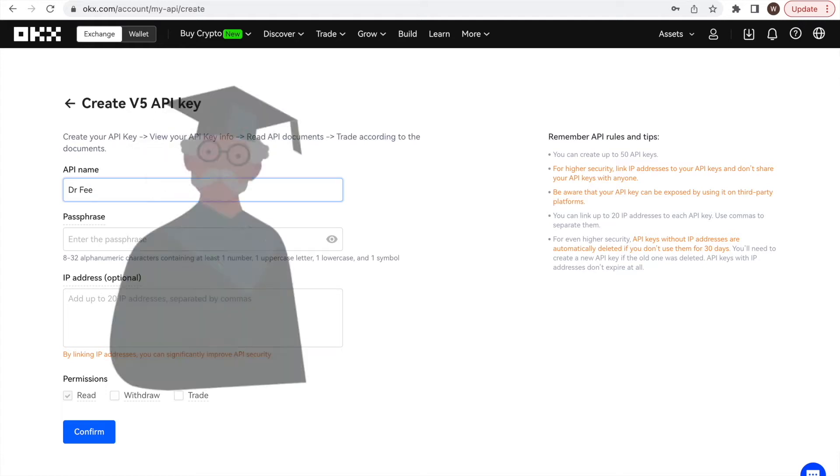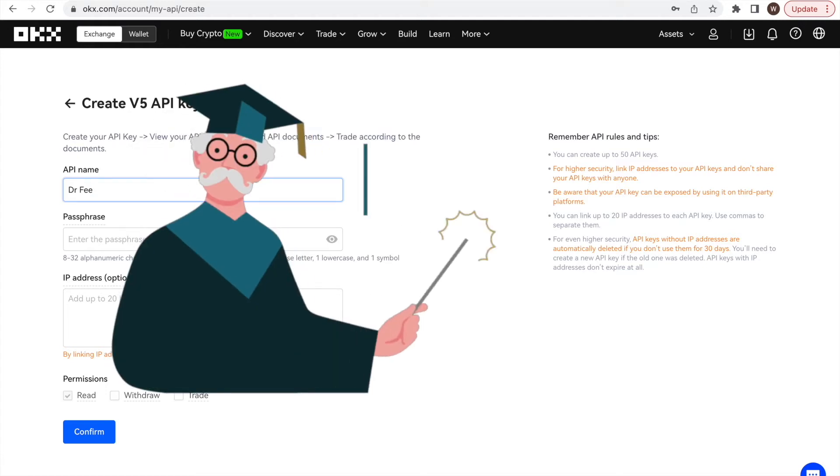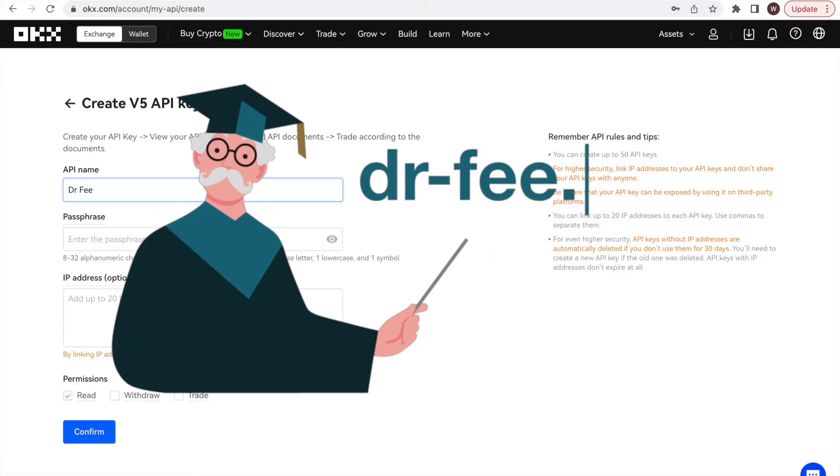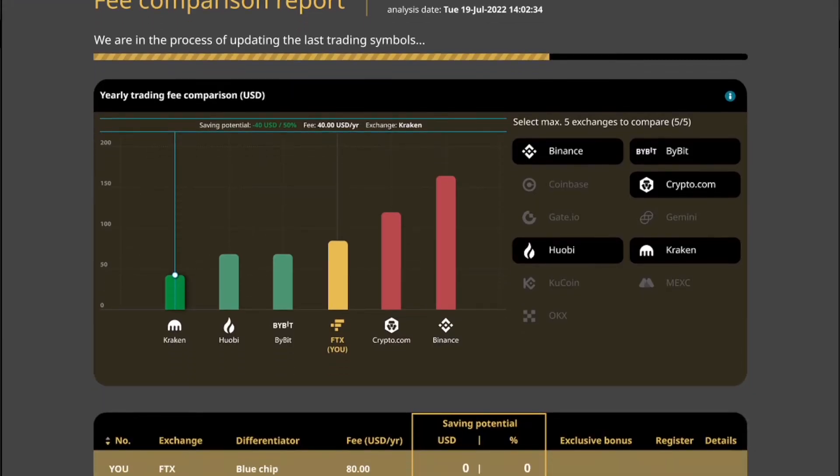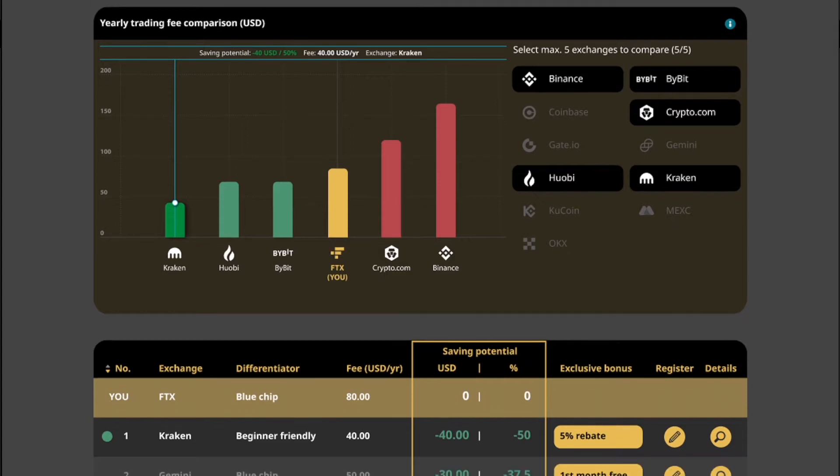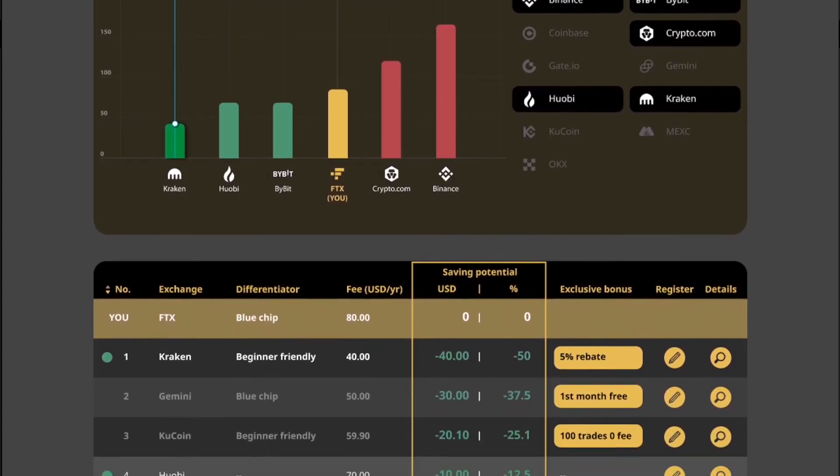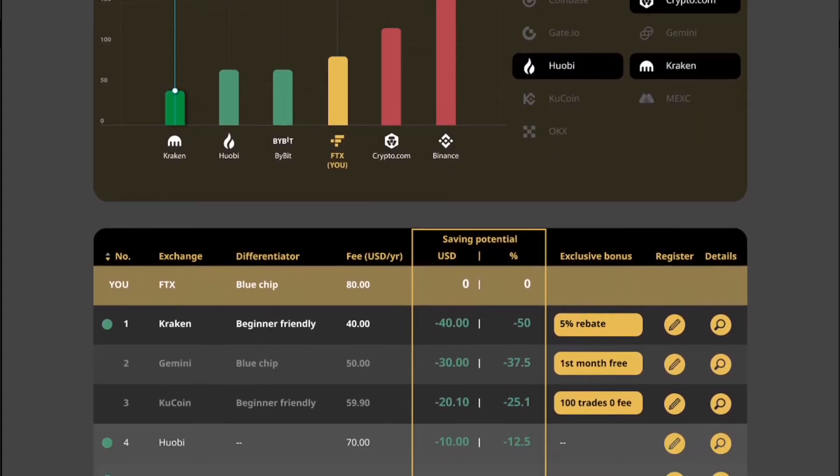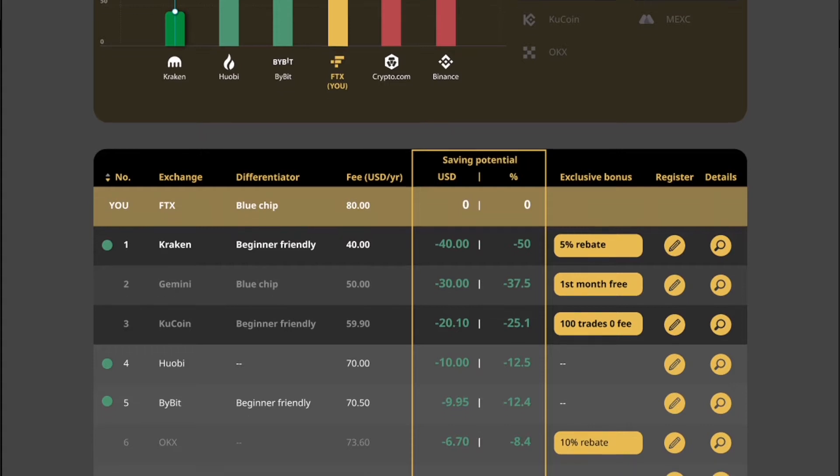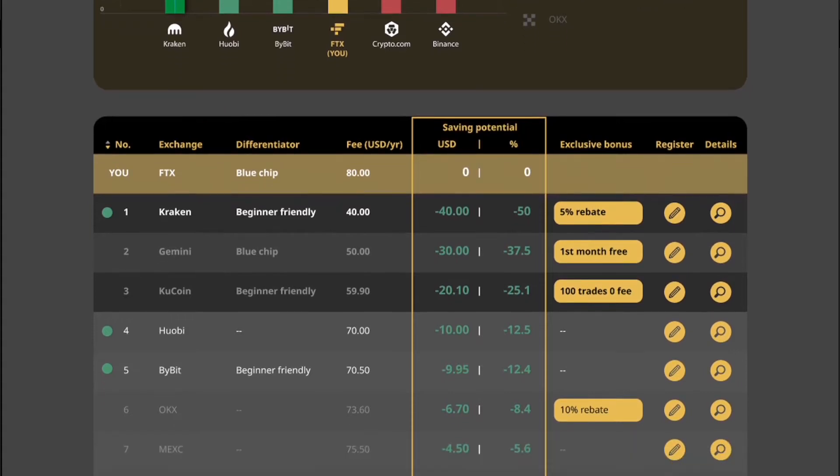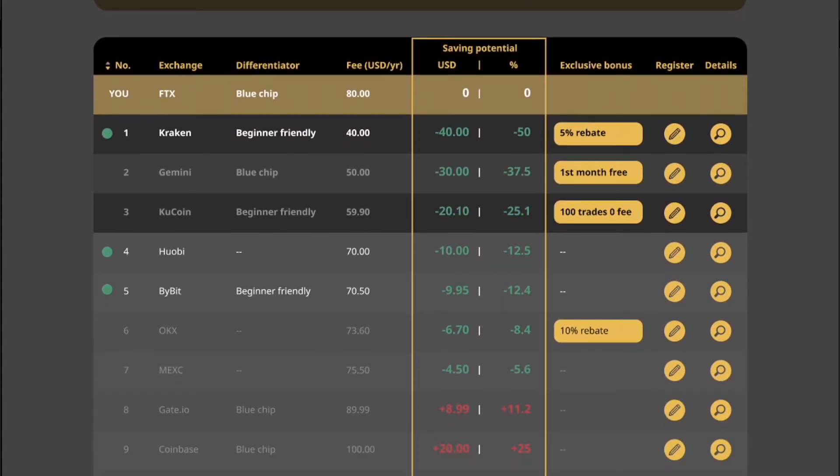Because we are going to use it at the Dr. Fee to compare how much fees we would have paid for our trades at different exchanges and identify whether there is saving potential for us. Due to the many different tiers and requirements at exchanges, it is extremely difficult to compare the fee levels.